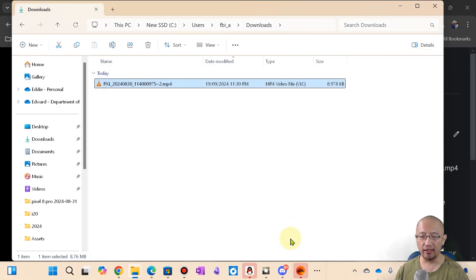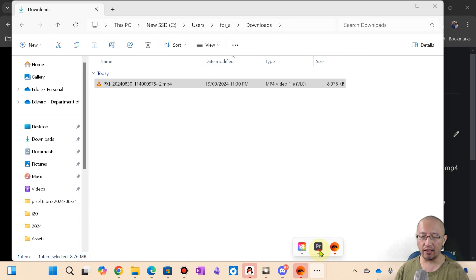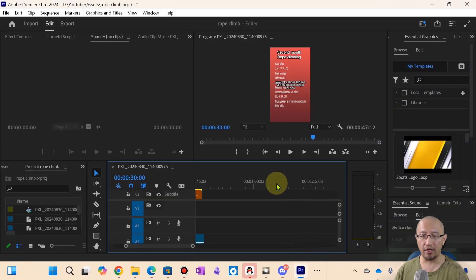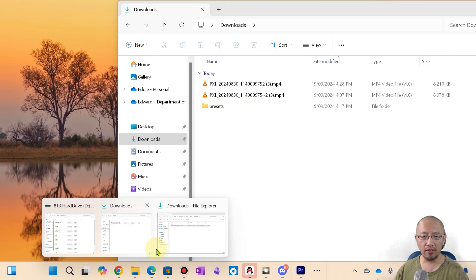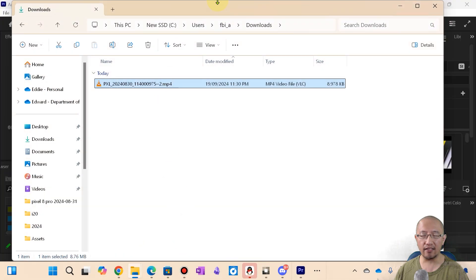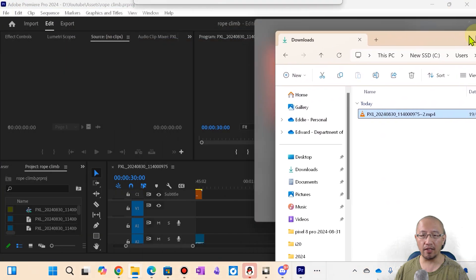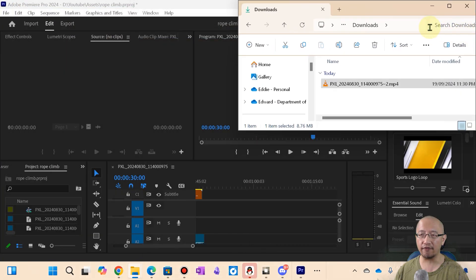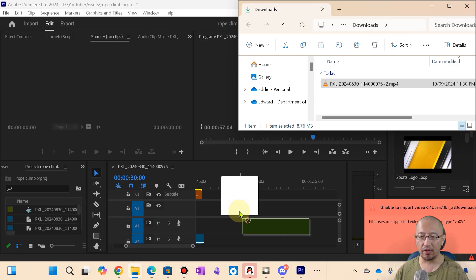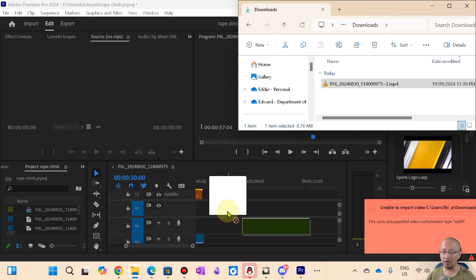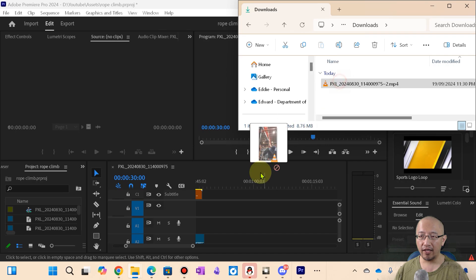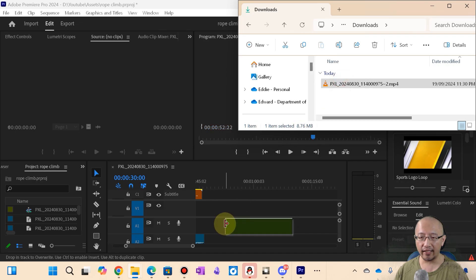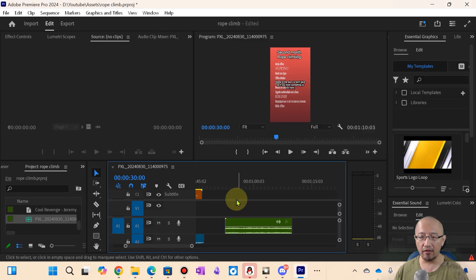But as soon as I want to drag it into Premiere Pro, so here is a project about my rope climbing, and I want to drag in this file. I want to drag this file onto Premiere Pro and look what it says: file uses unsupported video compression type.